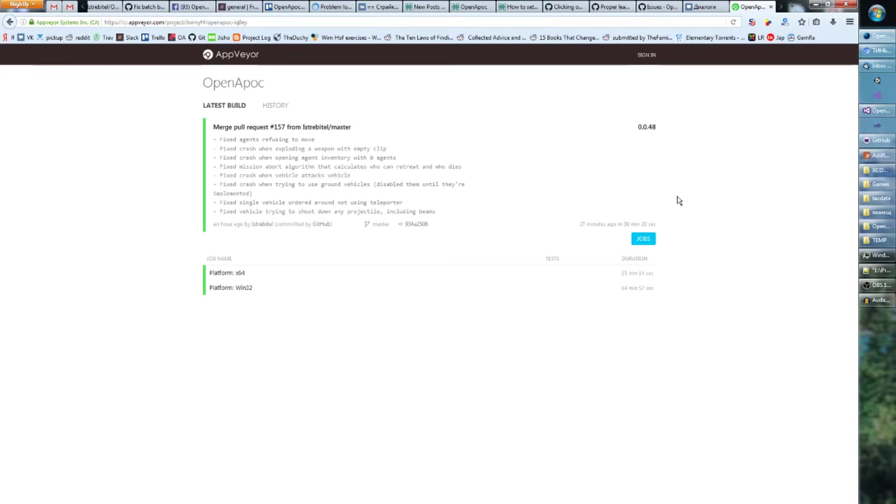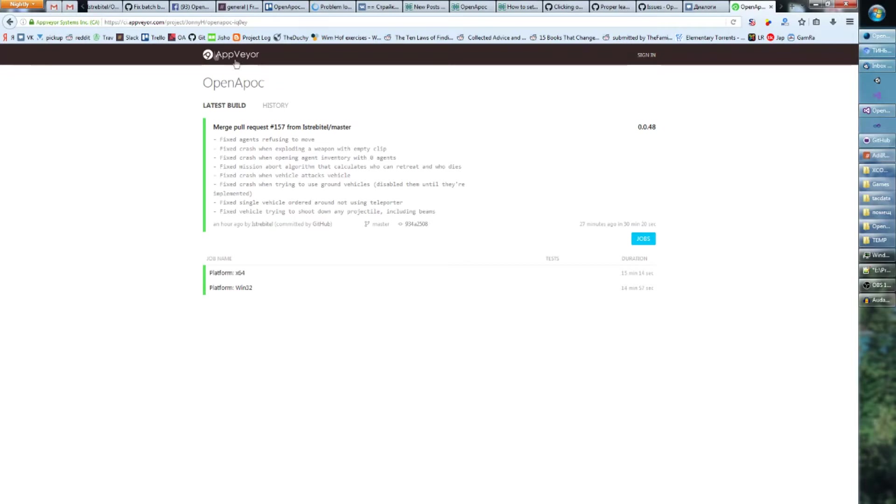So I'm going to explain in this video how this process of getting a new version and getting bug fixes will work. Basically, when we get a new build and fix something, it will appear on the AppWare site. The link was in the description in the last video and I will edit it again in the description of this video.